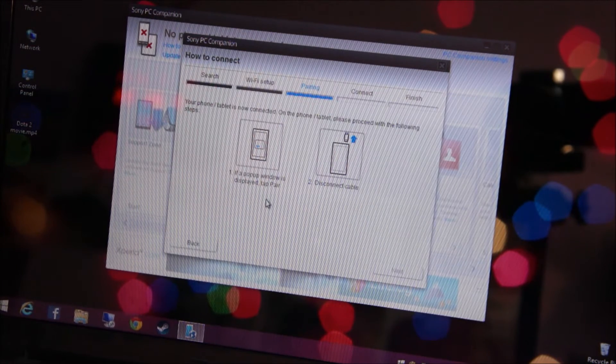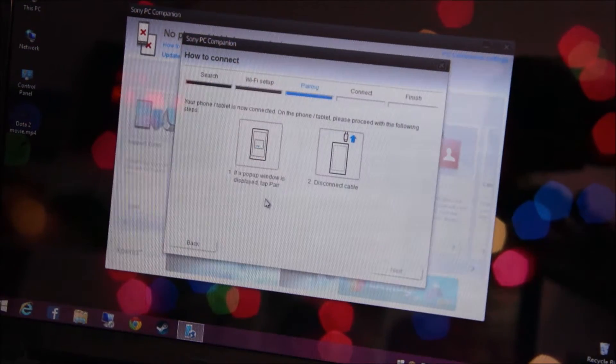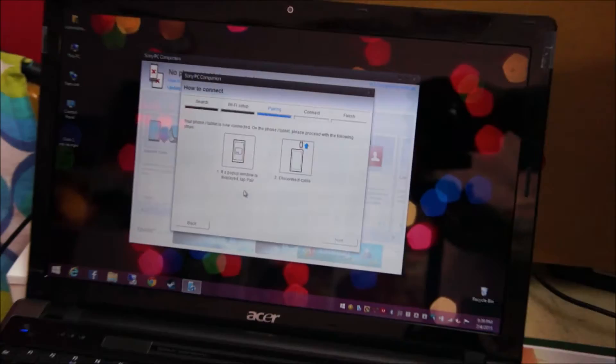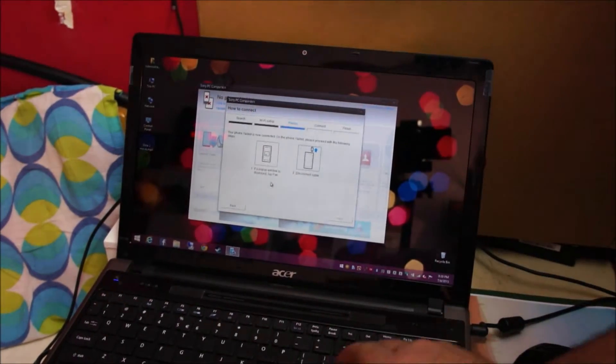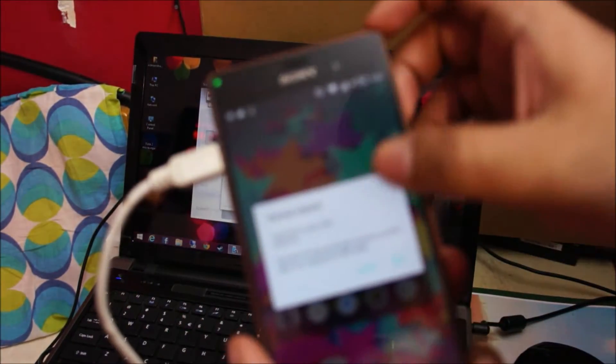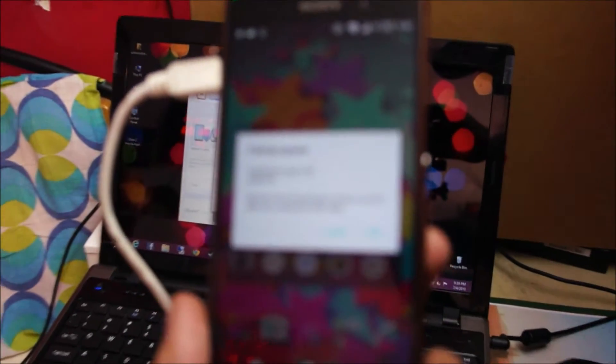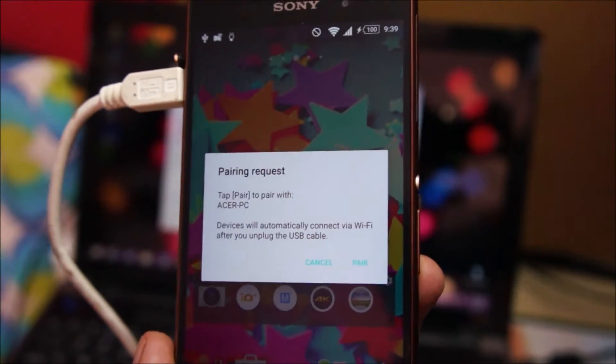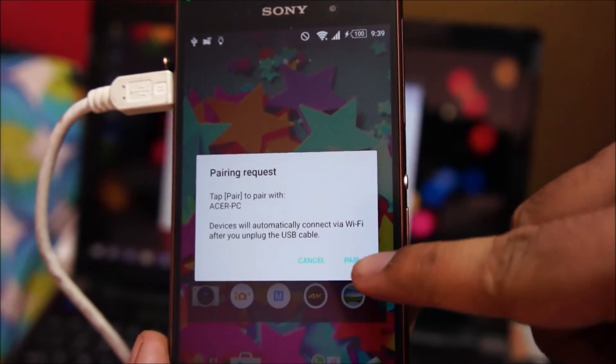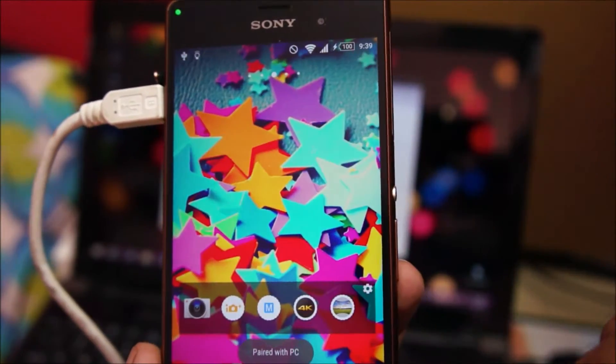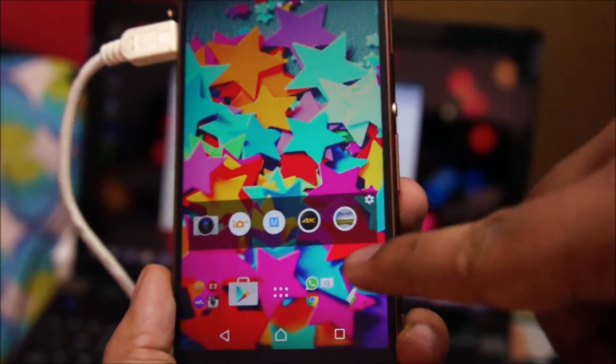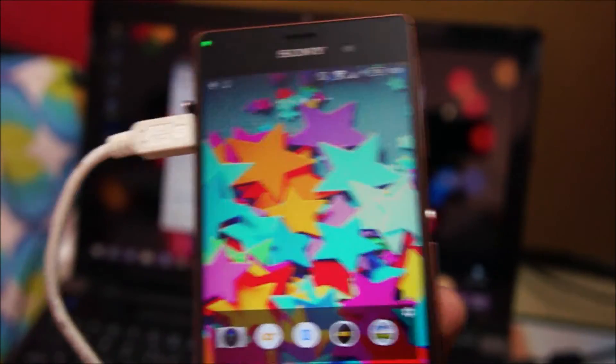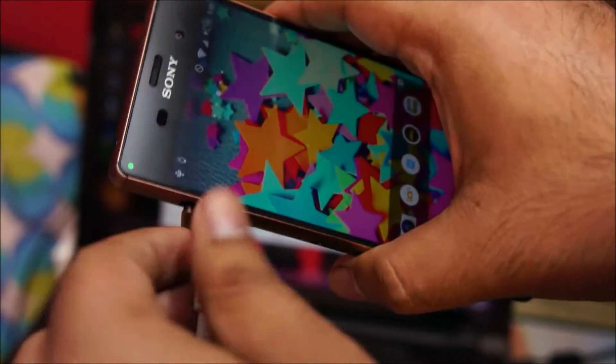It's asking me to check my phone and click pair and then disconnect the cable. You should see this request on your phone asking whether to pair or not with the PC. I'm going to tap on pair. It's telling me paired with PC and now I can disconnect the USB cable.